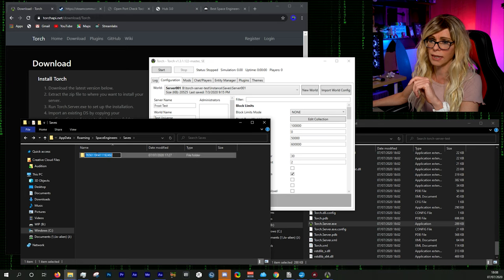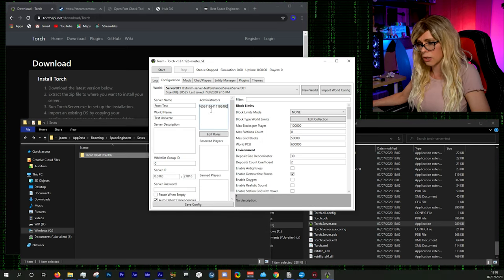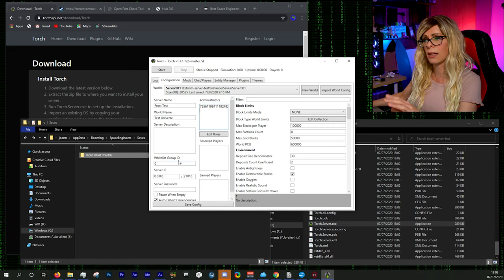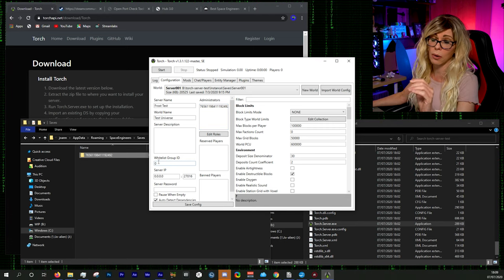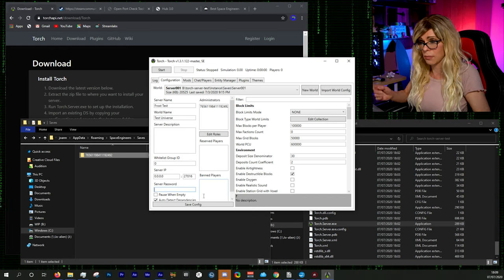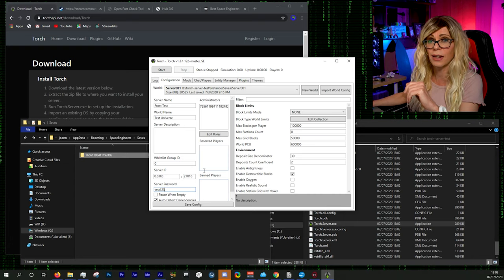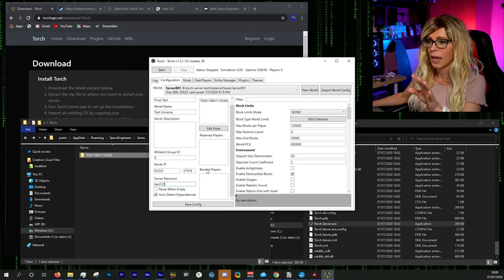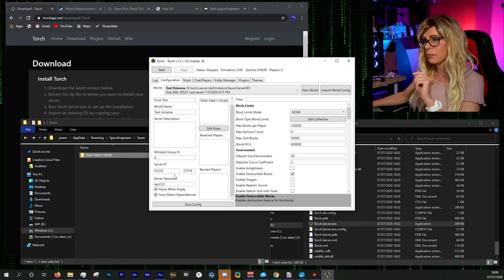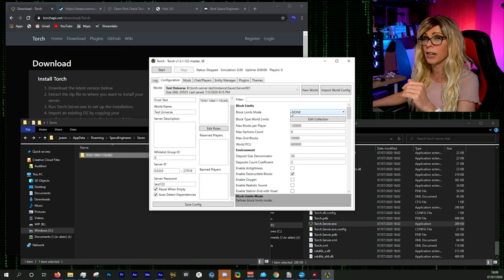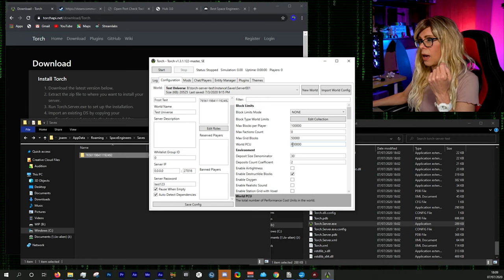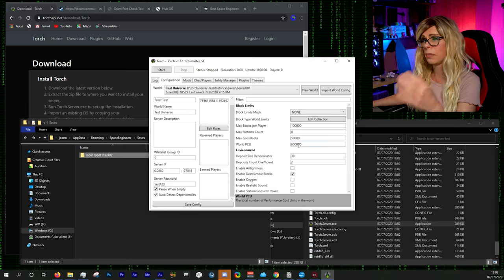Copy your Steam ID from that numbered folder and paste it into the administrators field — that gives you rights to manage the server in-game. Then there's a whitelist group ID for a Steam group, or you can restrict access with a password. I'm using a password for this demo. For block limits I generally set that to none, and the world PCU (how big the world players can create) defaults to 600,000 — the bigger it is, the more memory drain on your PC.